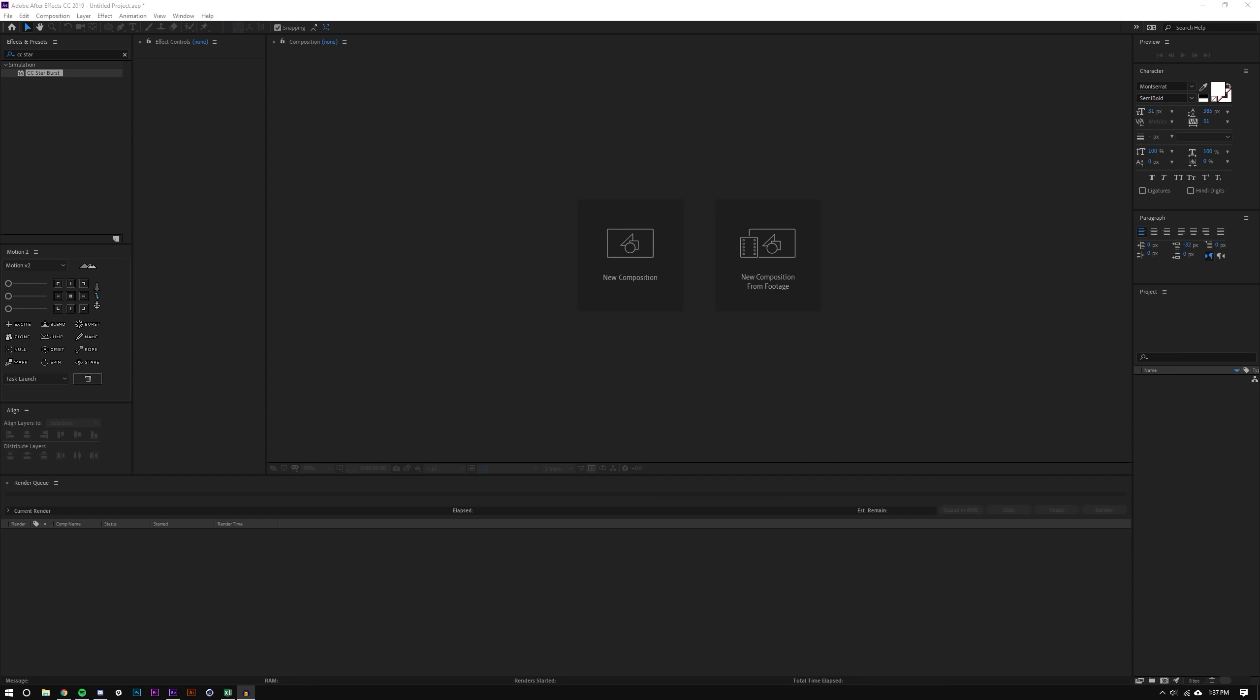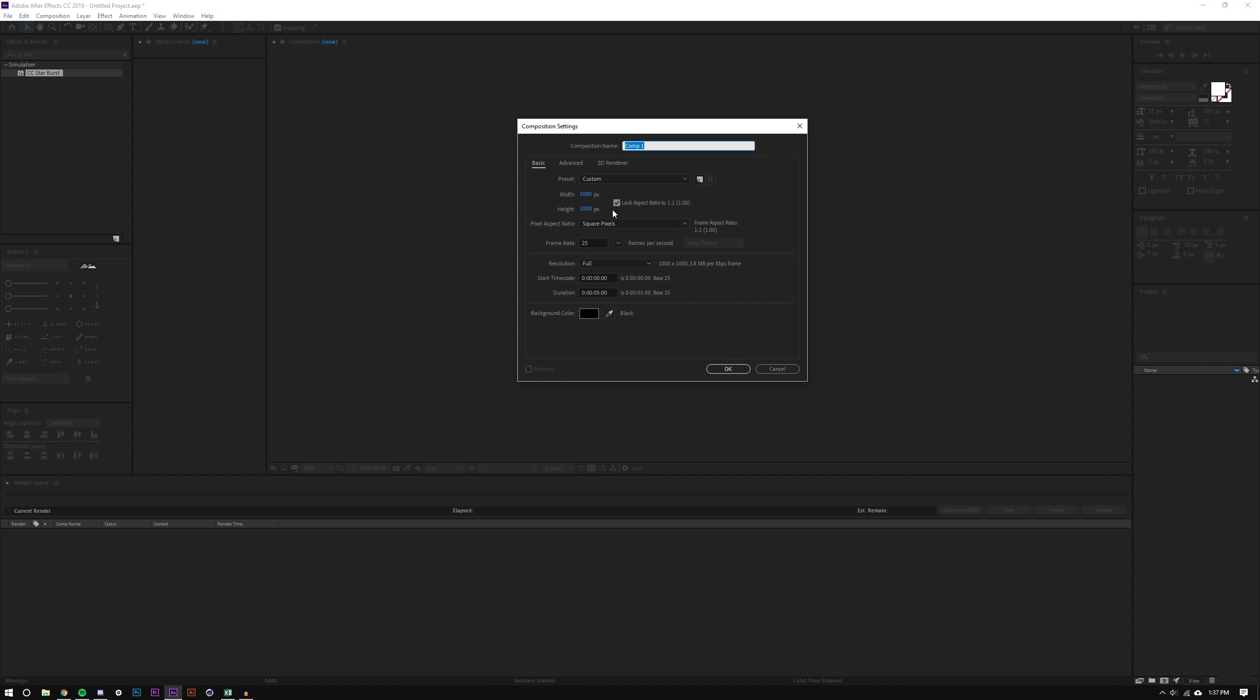So I'm going to start off by just creating a new composition here, a thousand by a thousand, 25 frames per second, five seconds is good. I'm just going to name this base because this is kind of my base animation.